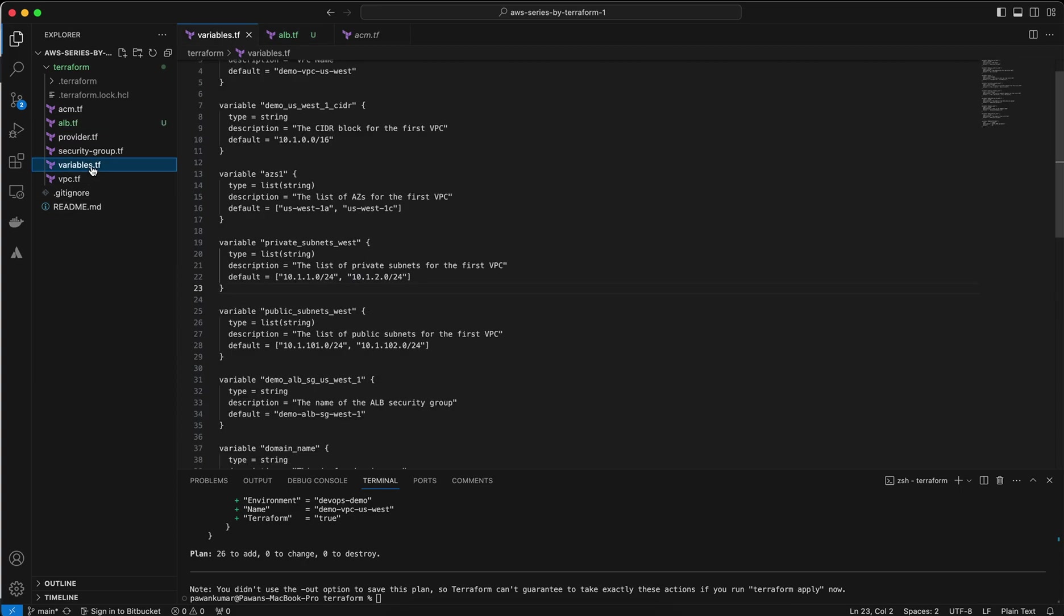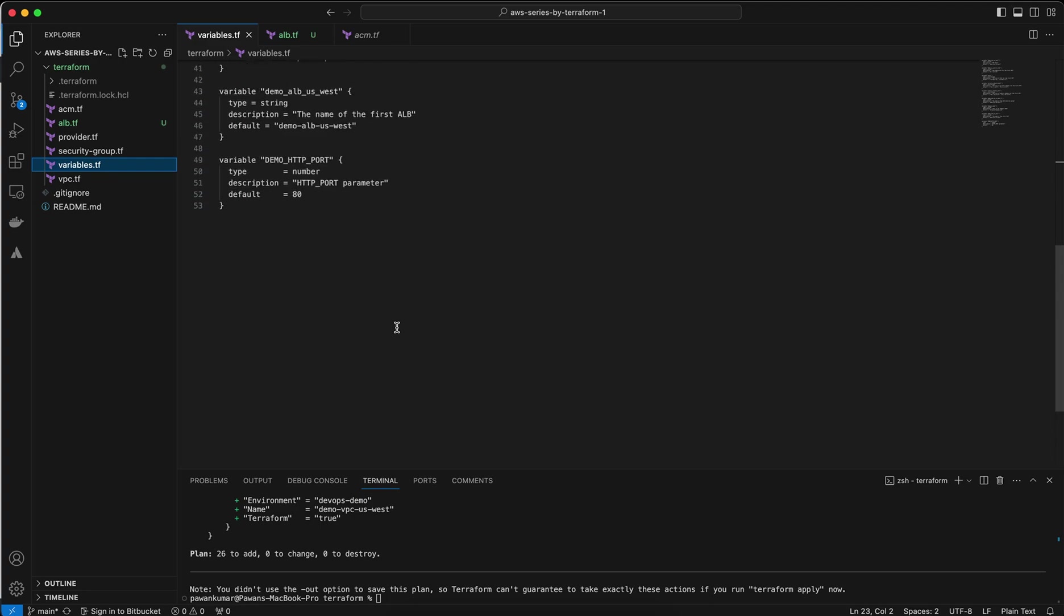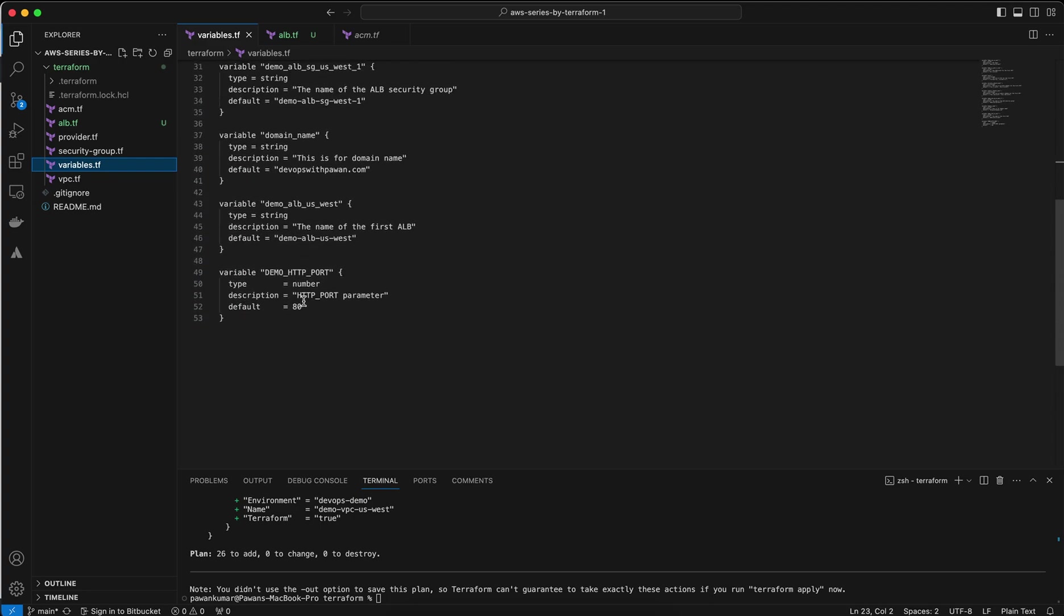I will show you, give me one second. This is my variable file and you guys can see demo HTTP port is 80.